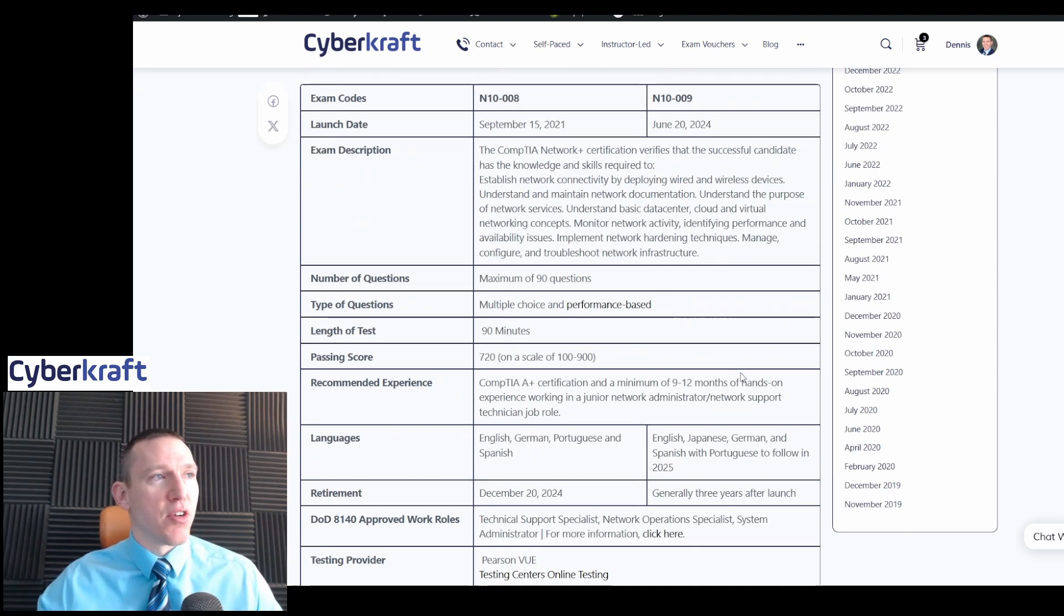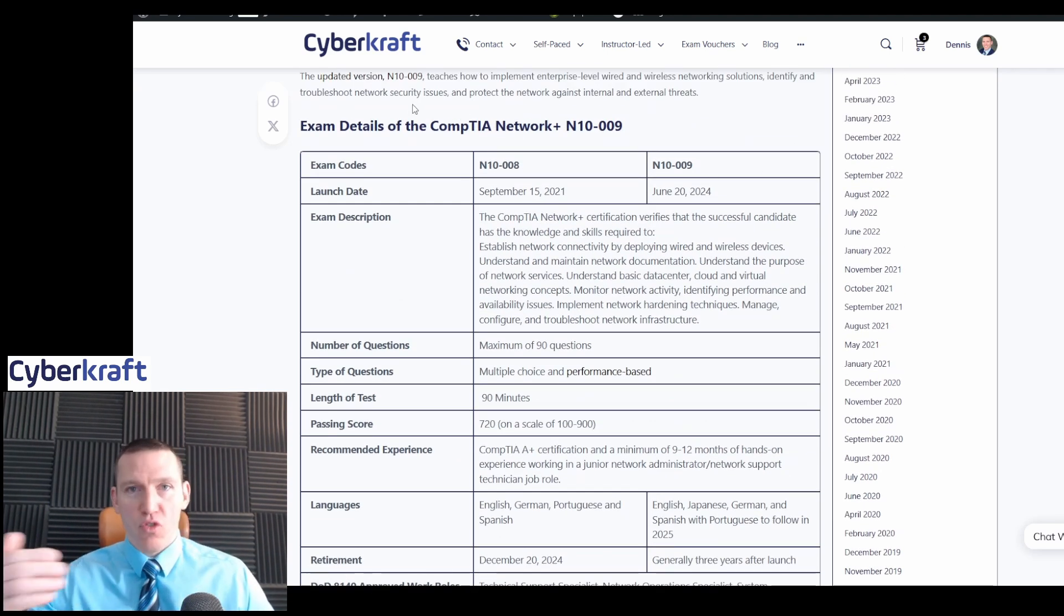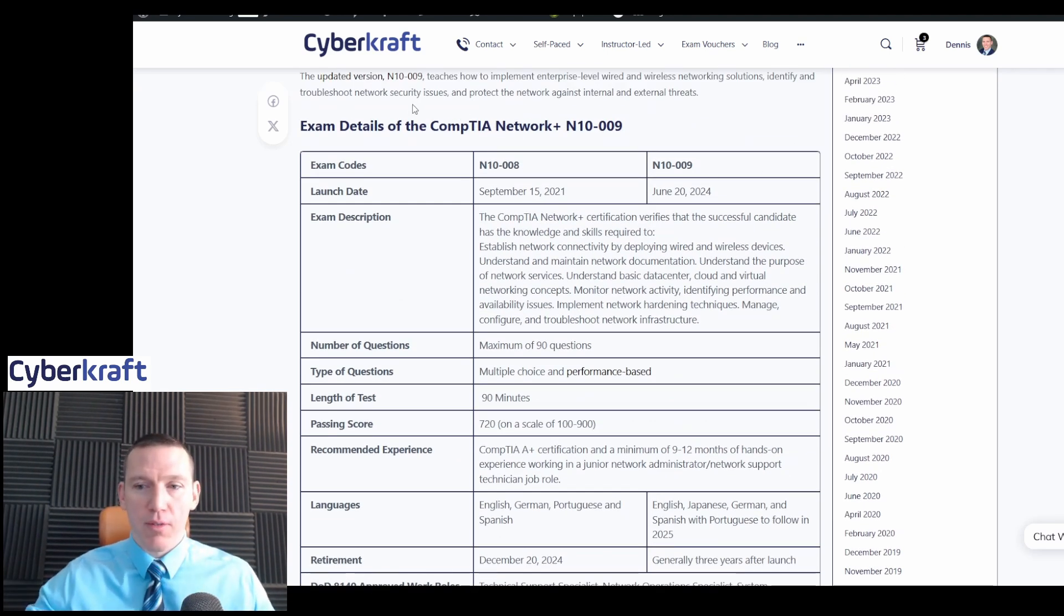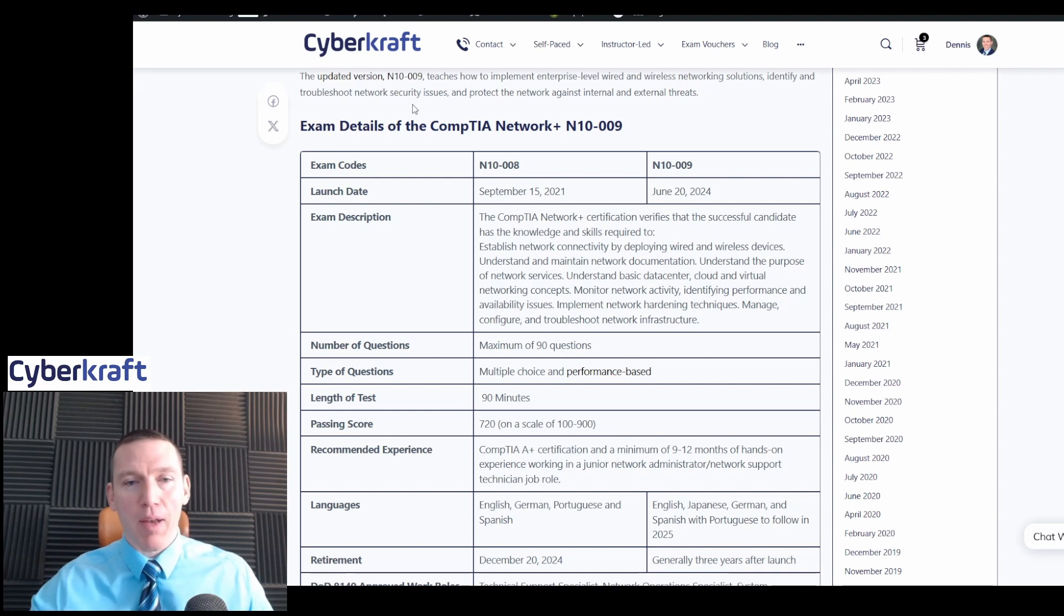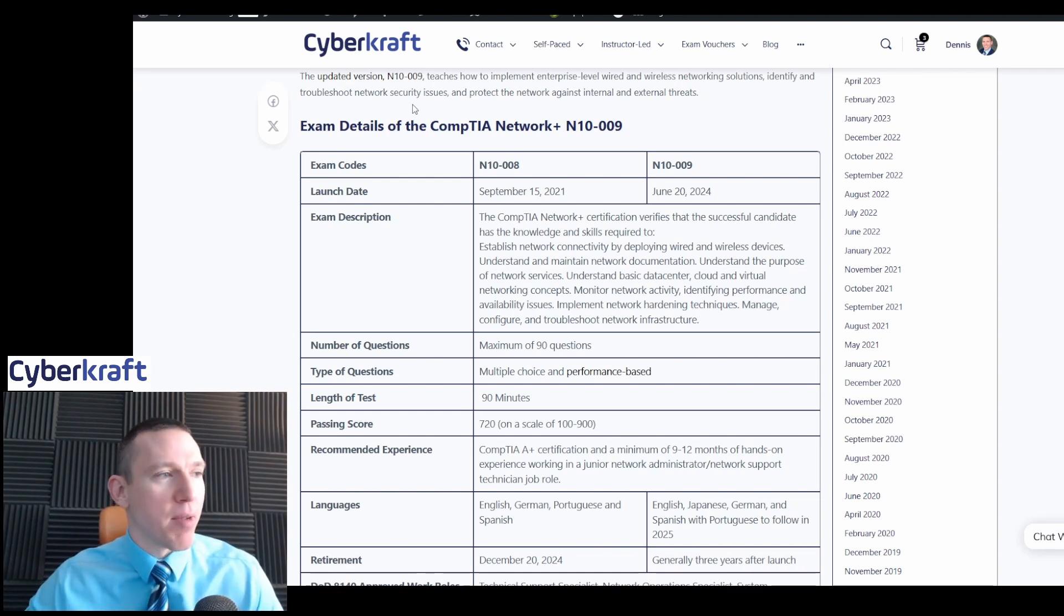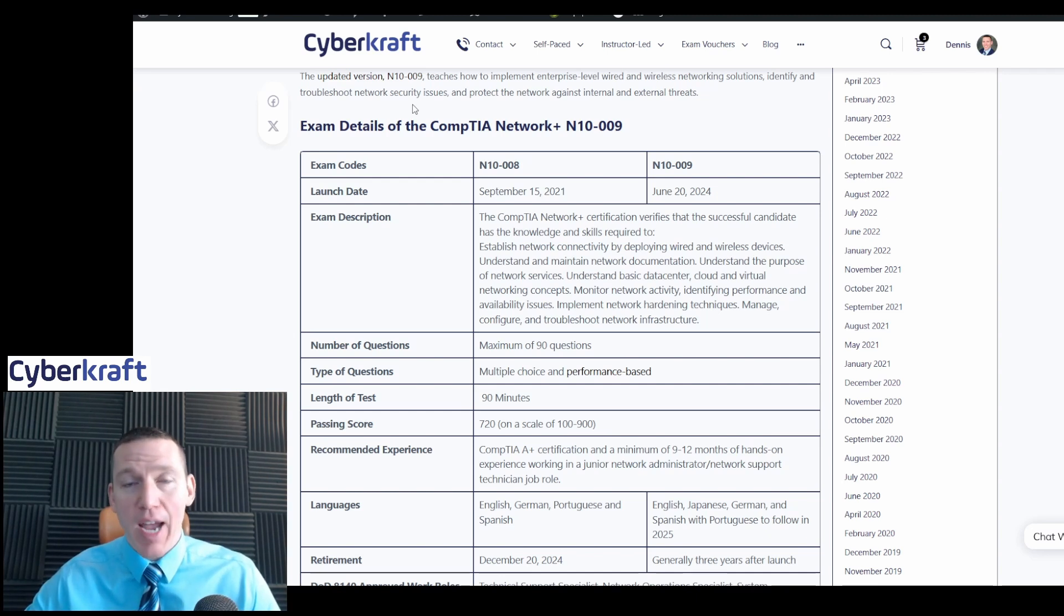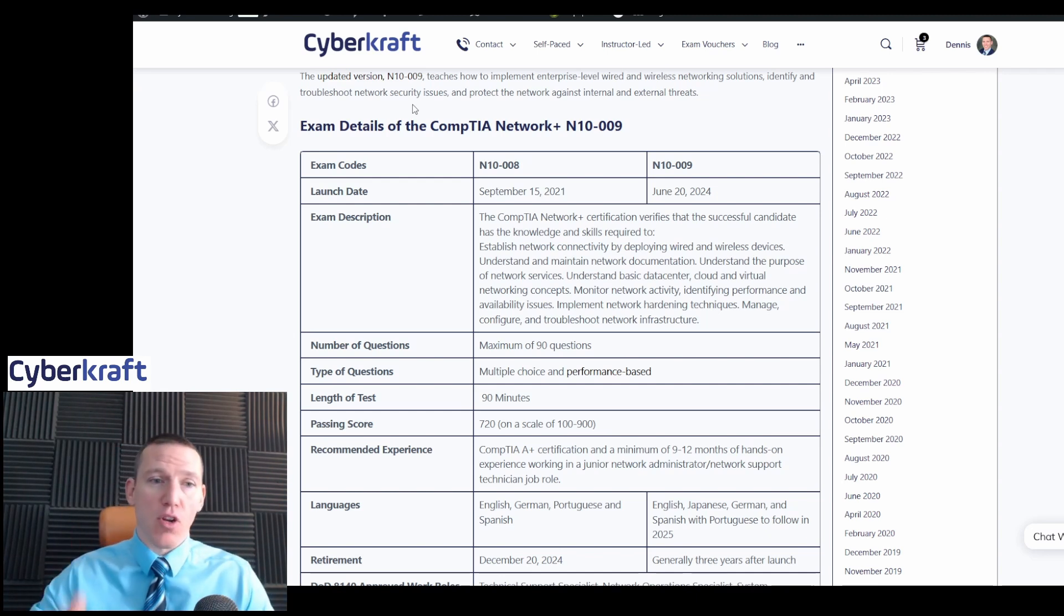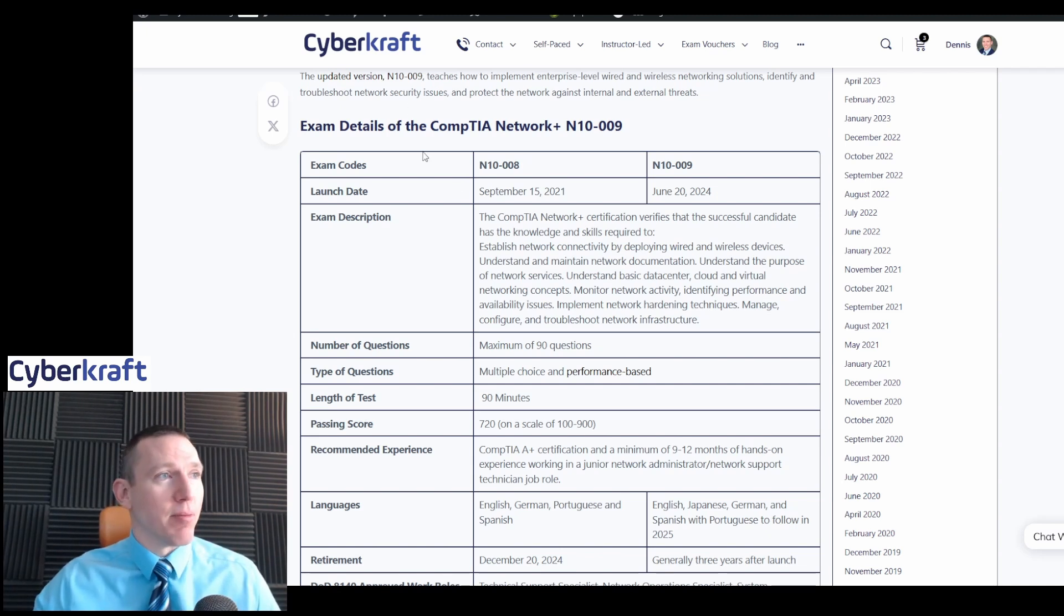Otherwise, you'll have to start with the 009. So if you've been struggling to take that exam or you're working on, you're wrapping up your studies for the 008, make sure you do that by December 20th. Otherwise, I recommend just going into the 009. If you're starting now, I just recommend starting with the 009 version instead of trying to do the 008.